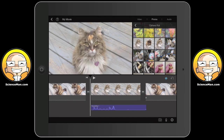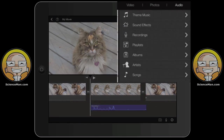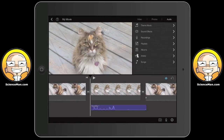In the top right-hand corner there's an audio button. There are lots of choices for adding theme music, recordings, and you can add songs from your iPad into your movie. It's very easy to do — just bring them up, tap them, and they'll show up in your timeline.